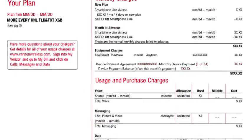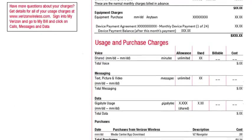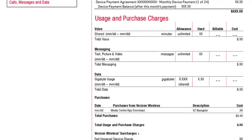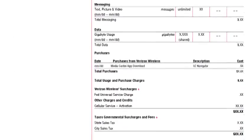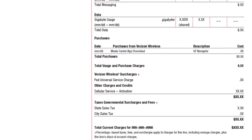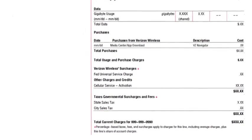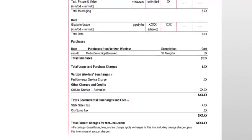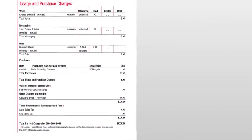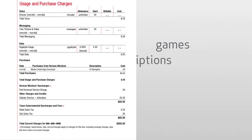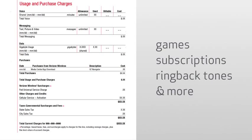The Usage and Purchases section contains details for voice, messaging and data charges, taxes, and Verizon Wireless surcharges. In addition, highlighted in this section, you will find any purchases made for games, subscriptions, ringback tones, and more.